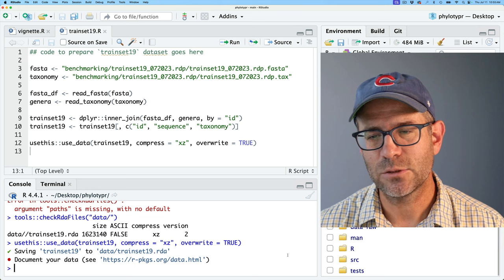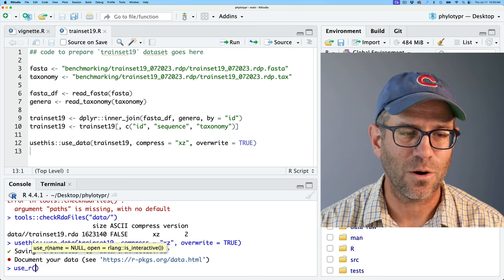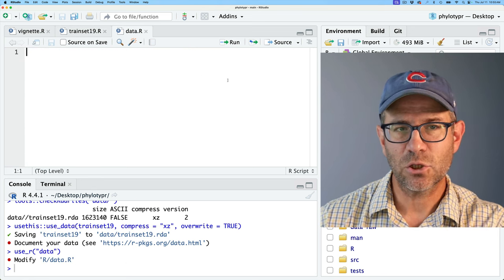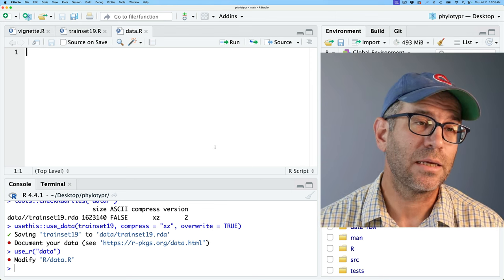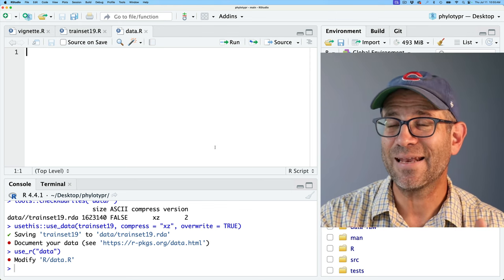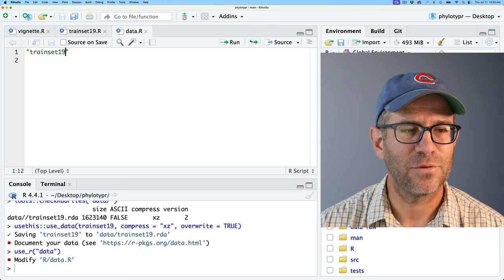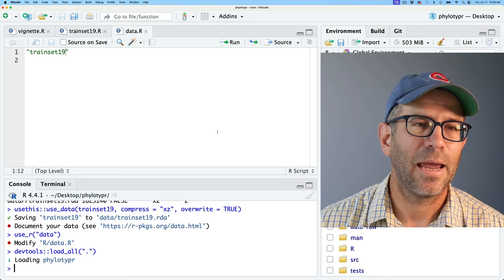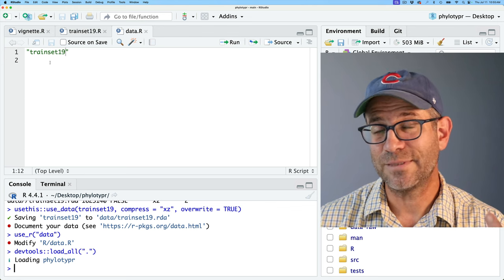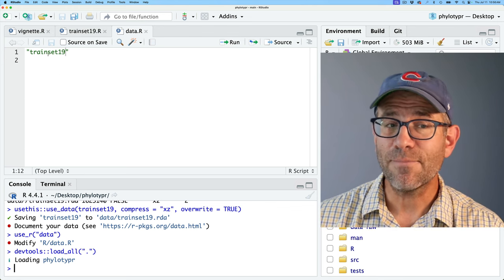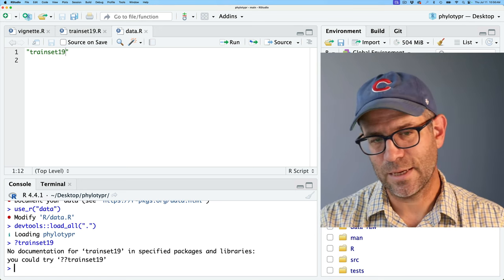To document the data, we can use usethis::use_r('data'), which creates a data.R file in our R directory. Then all we have to do to make it accessible is add something like trainset19. We now need to add documentation to our data.R script to tell users about trainset19. If I do ?trainset19 right now, it says no documentation. We want to add that documentation.